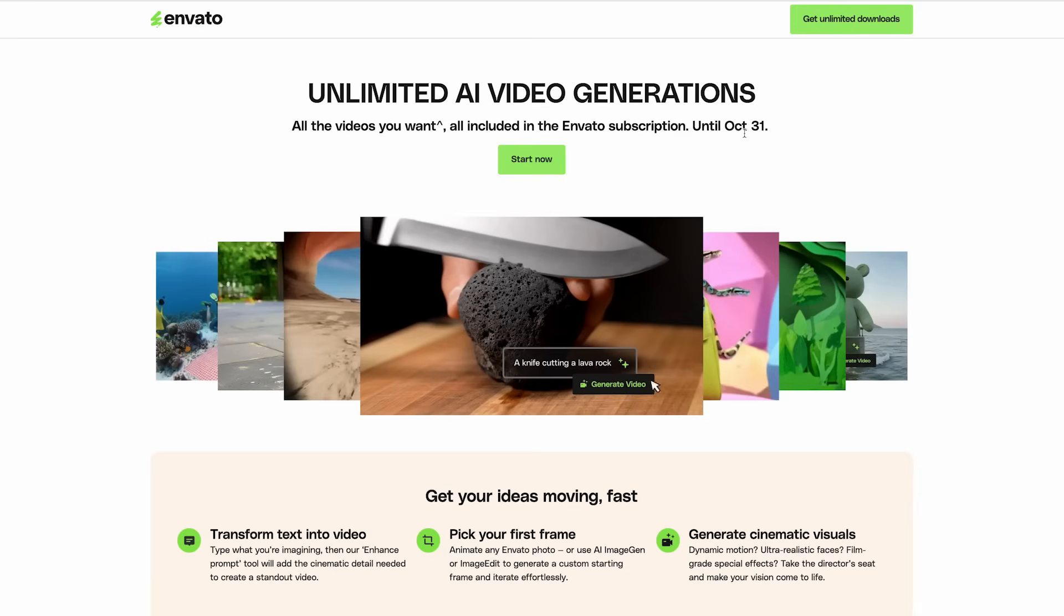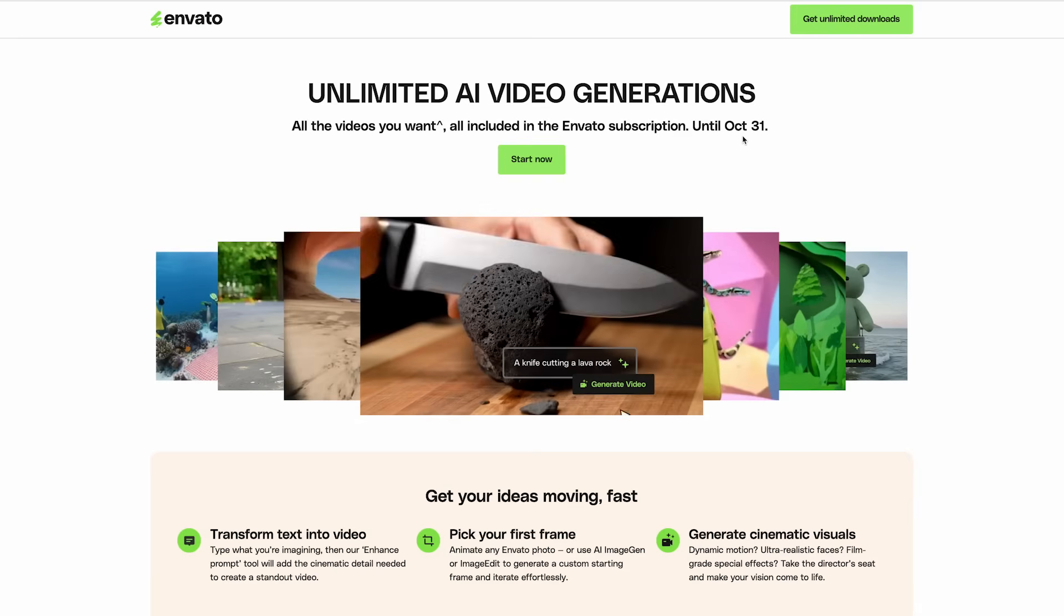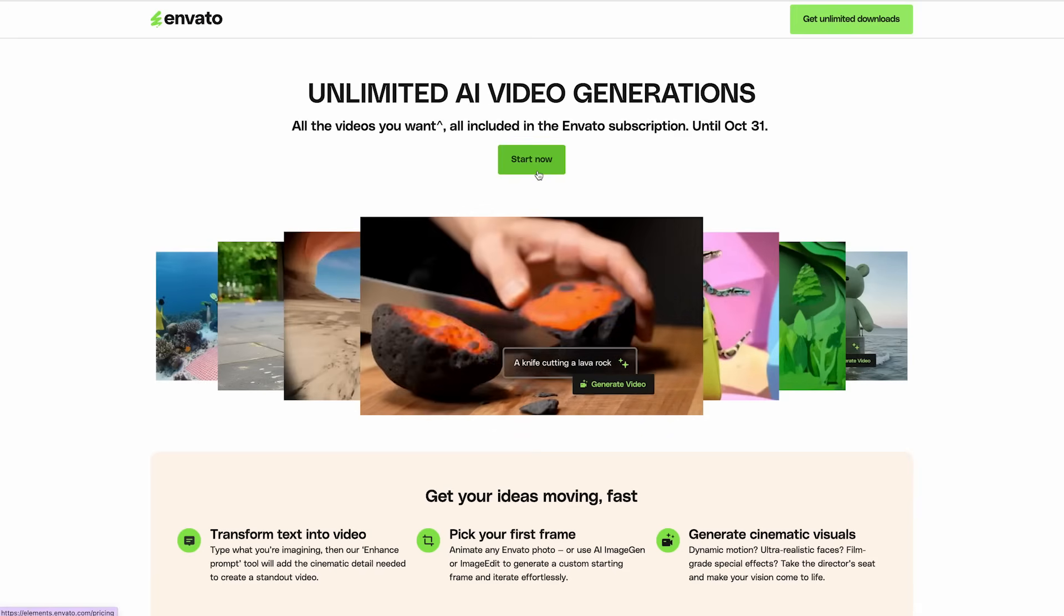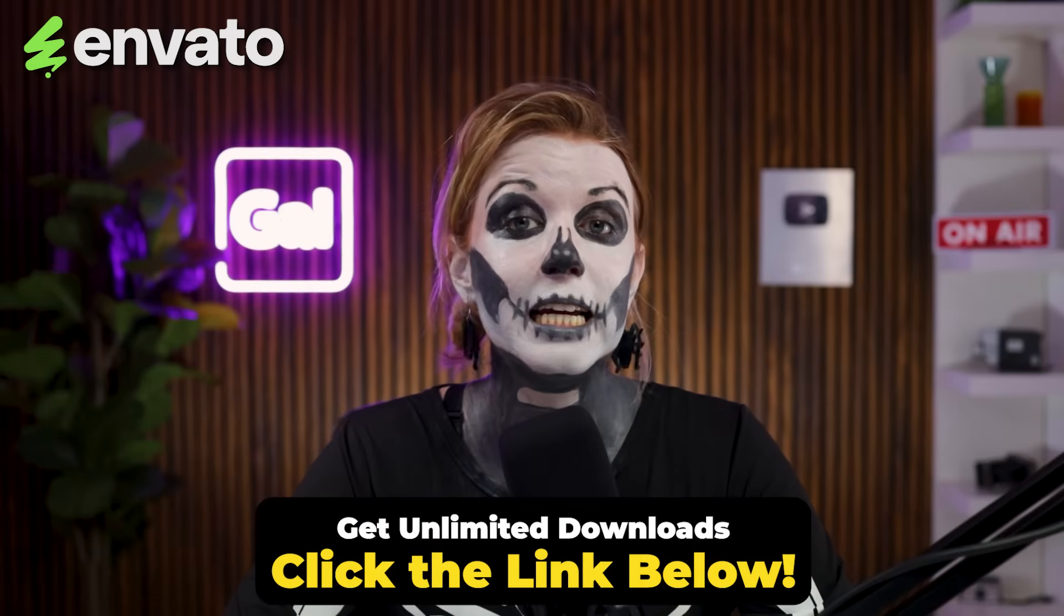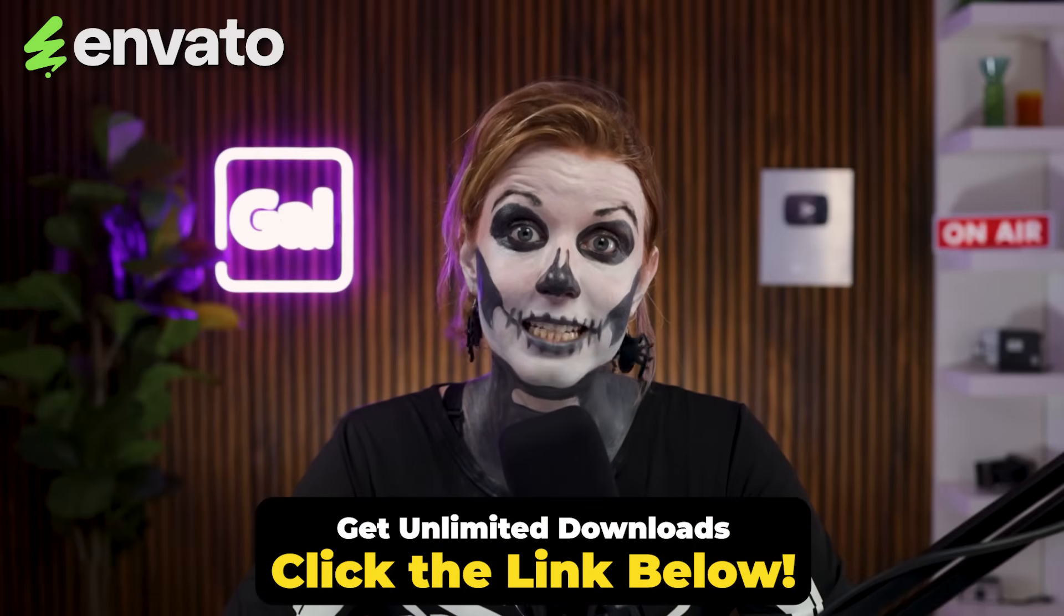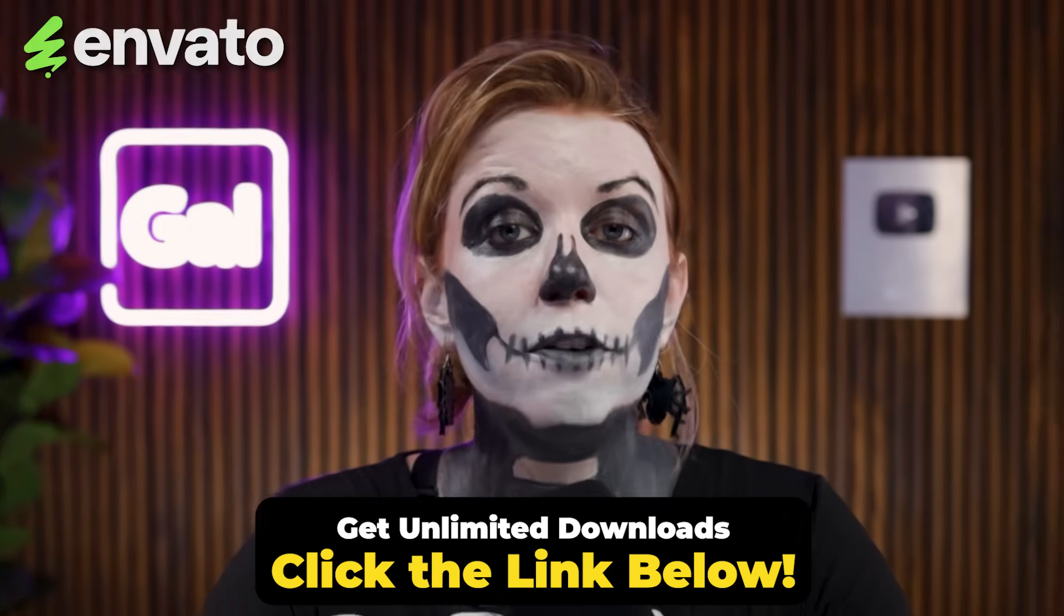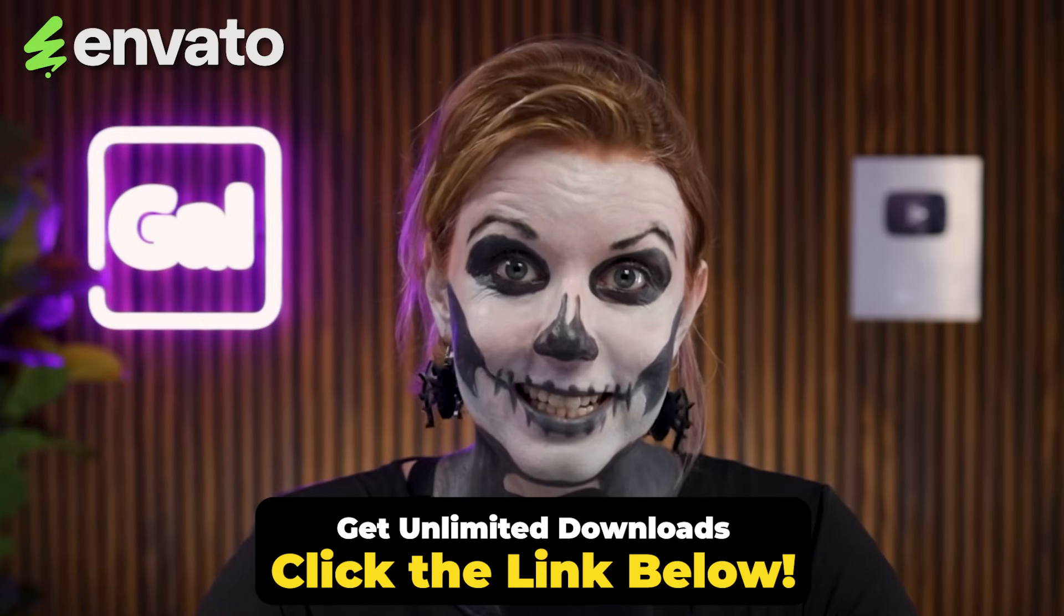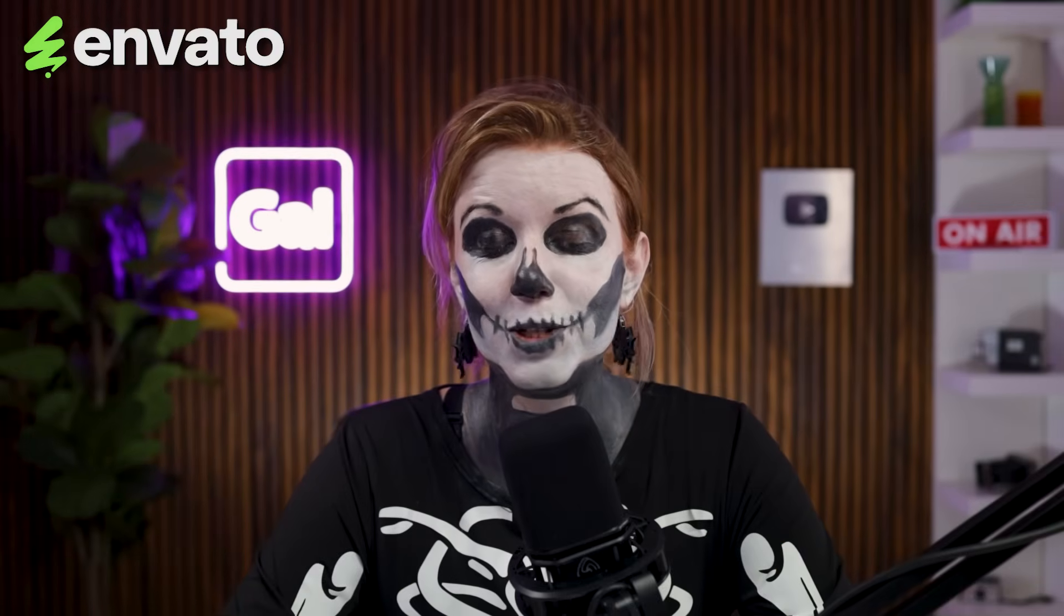That's pretty awesome. And they have unlimited video generations until October 31st. So definitely take advantage of that. You can use my link below to get unlimited creative asset downloads for one affordable price. Thanks so much to Envato for sponsoring today's video. And now let's show you another title effect.